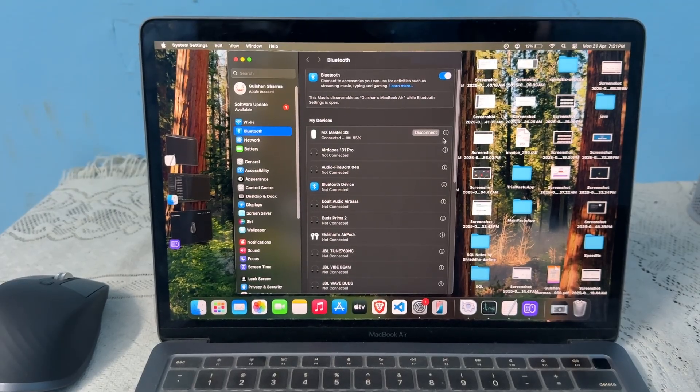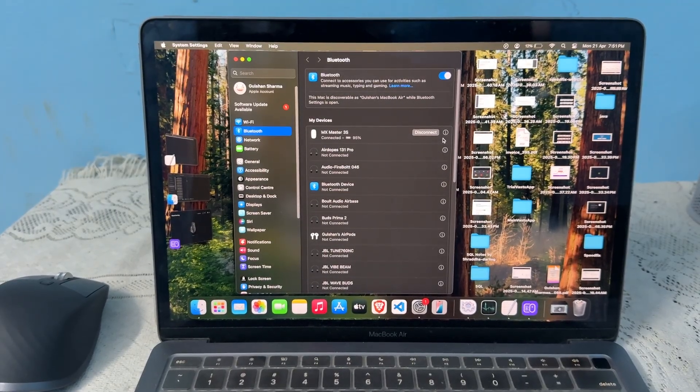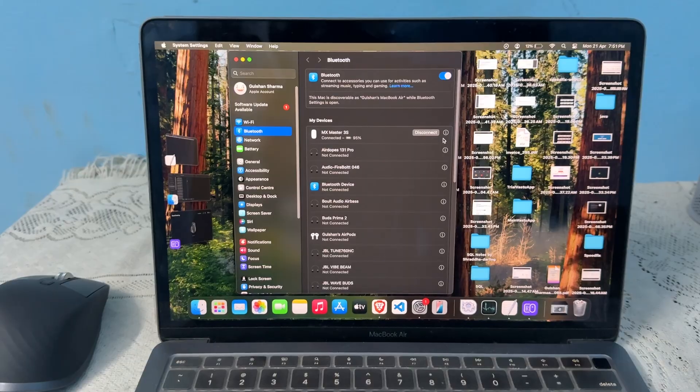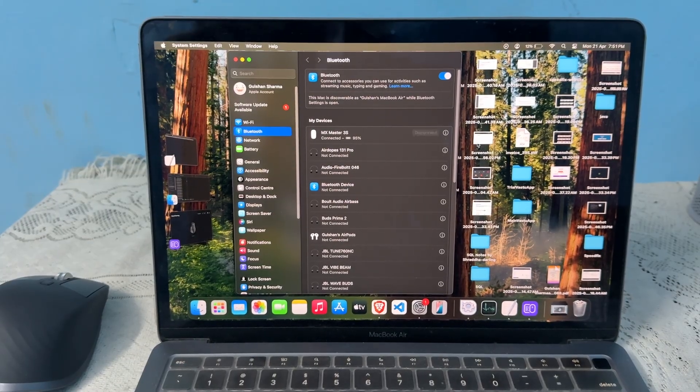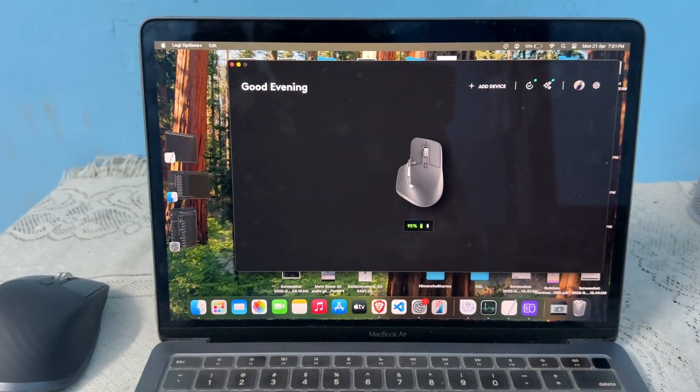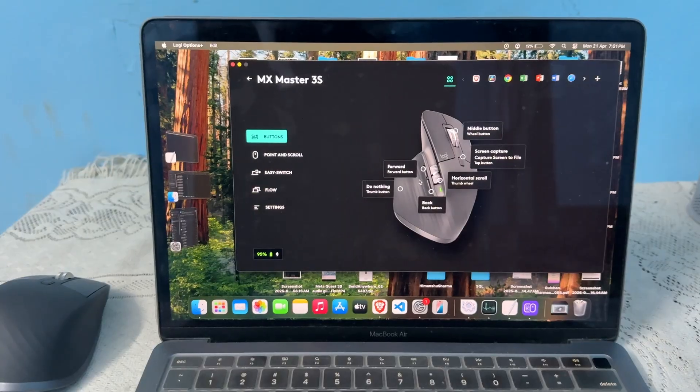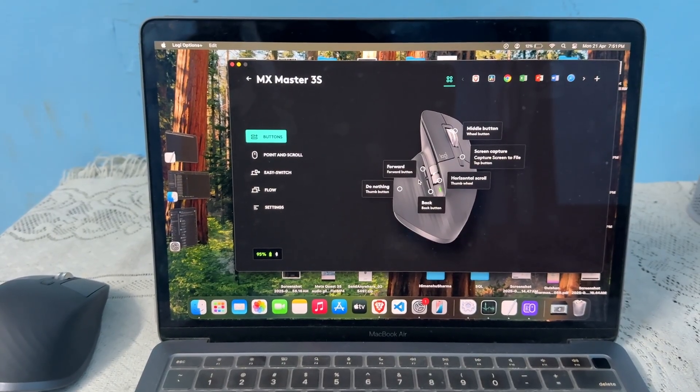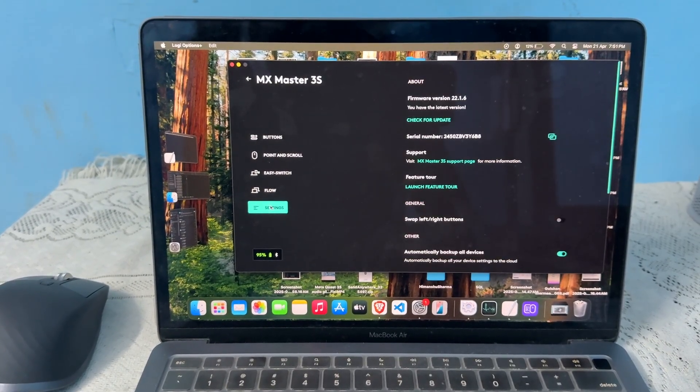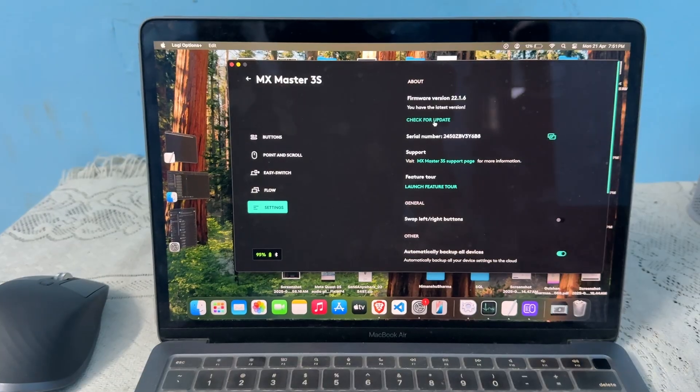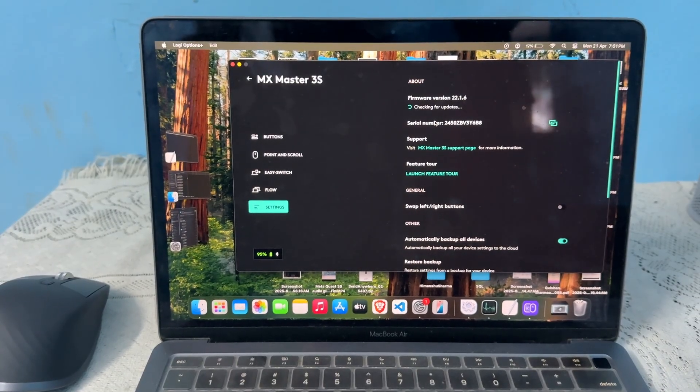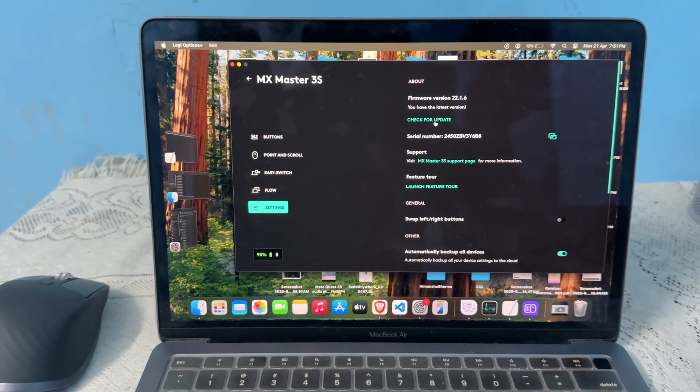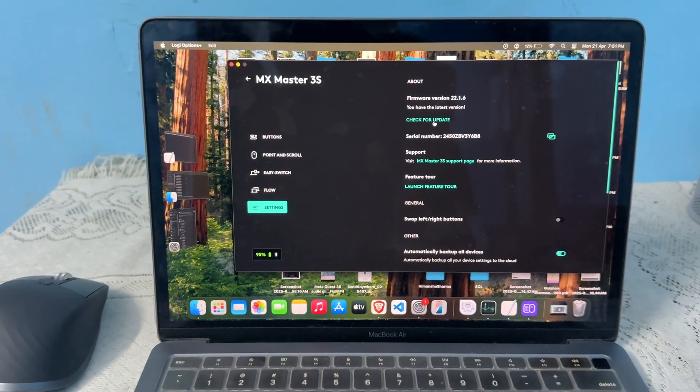Step 2 is to update the software and firmware of your mouse. To update, you can open the Logi Option Plus software, tap on your mouse, make sure that your mouse is connected, then click on settings and check for update. If a new version is available, you can simply download it. Right now you will see there is no update available.